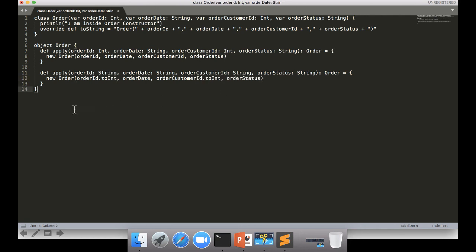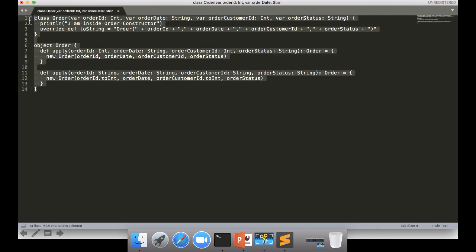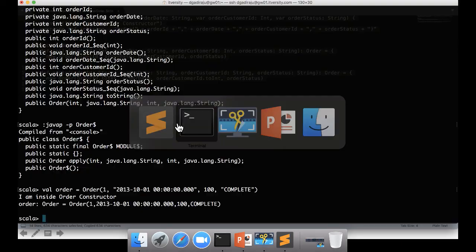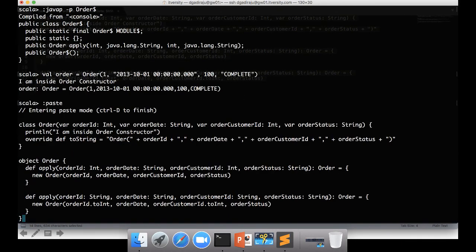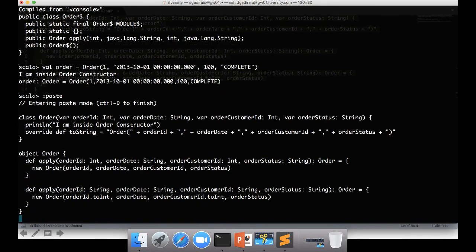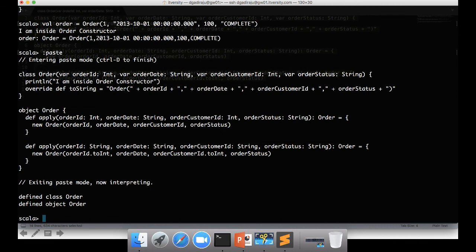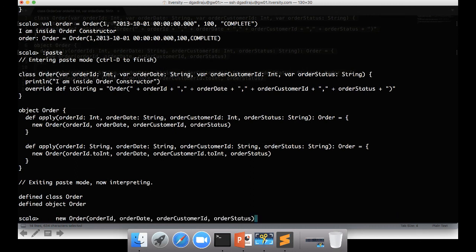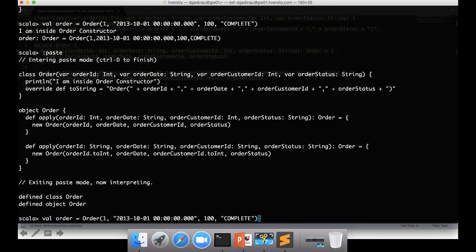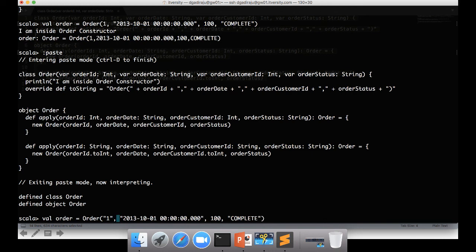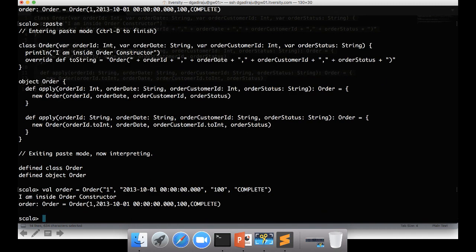And now we can actually copy paste this code. And we can also invoke apply method by passing all four arguments as strings.